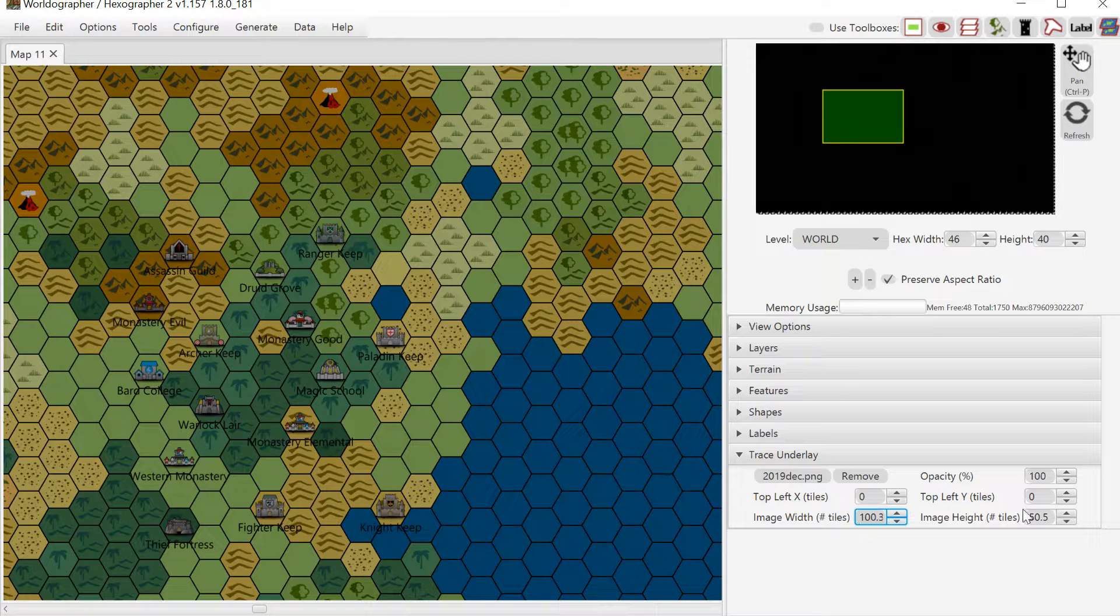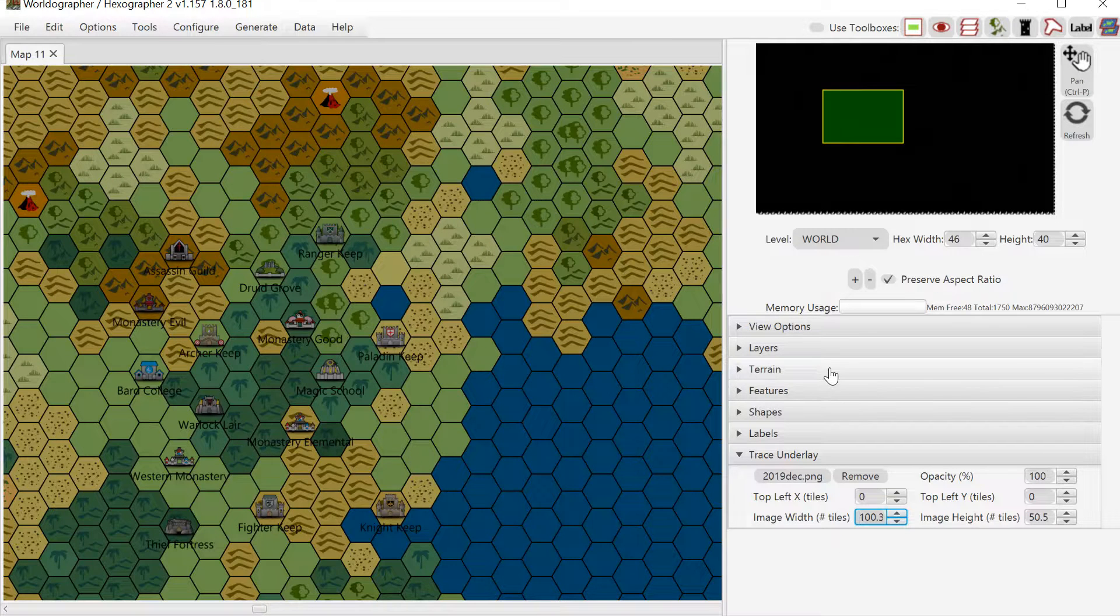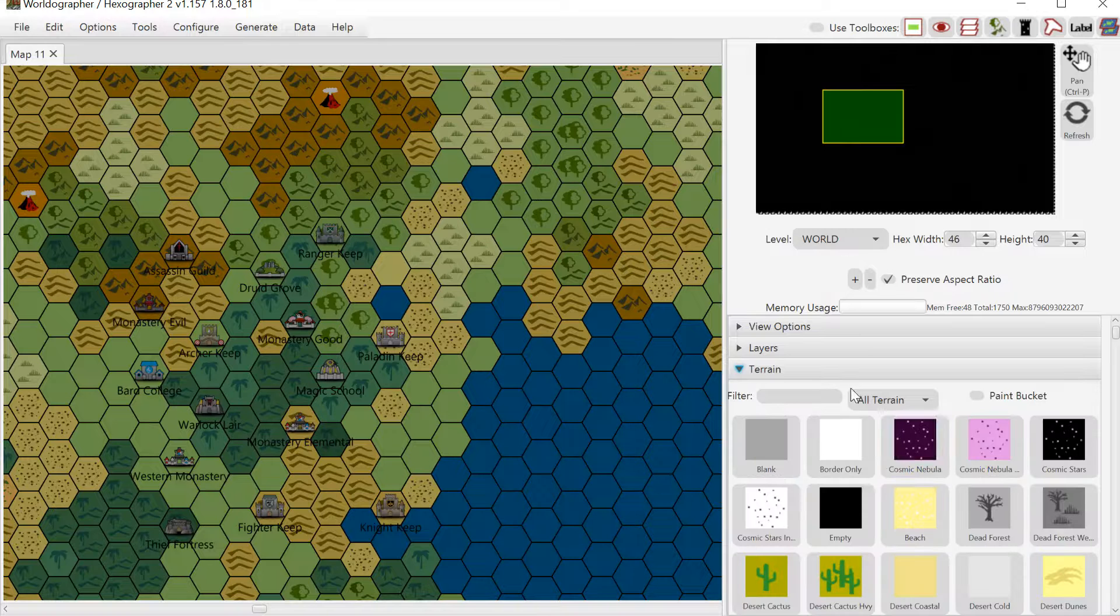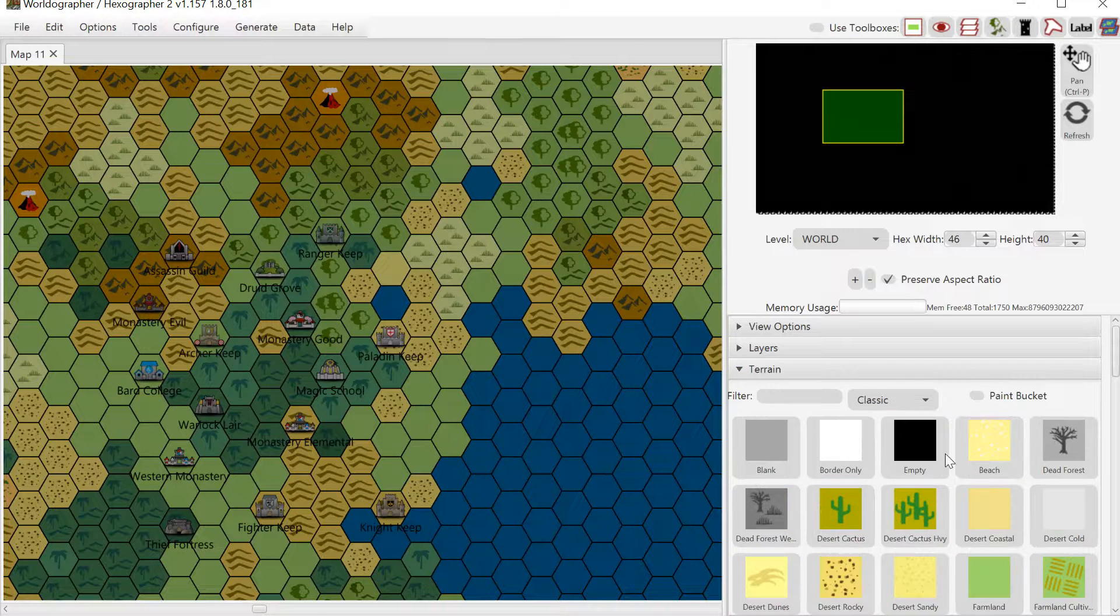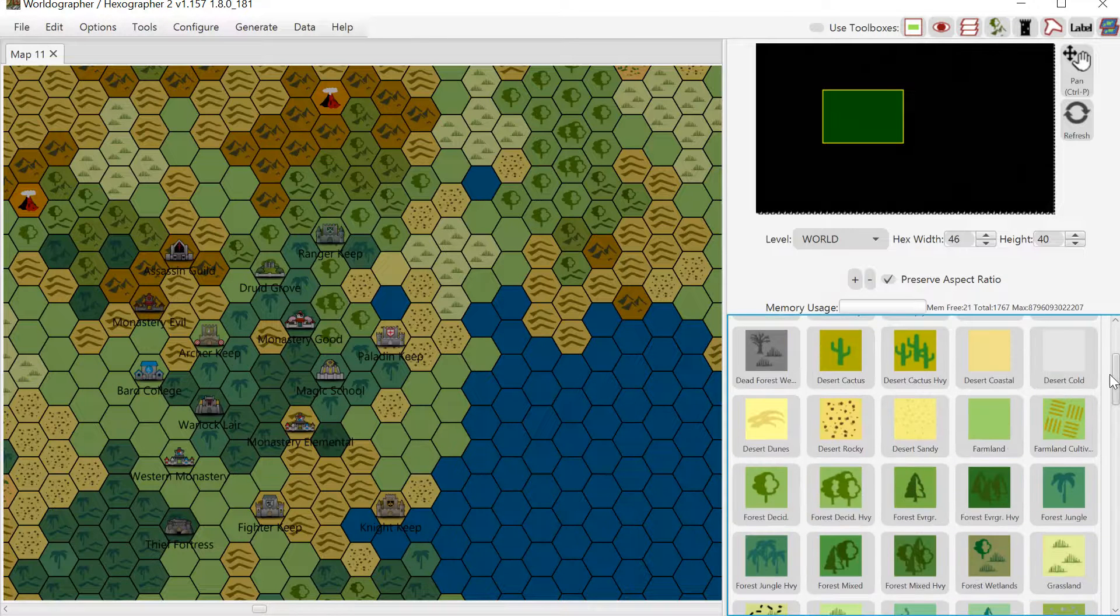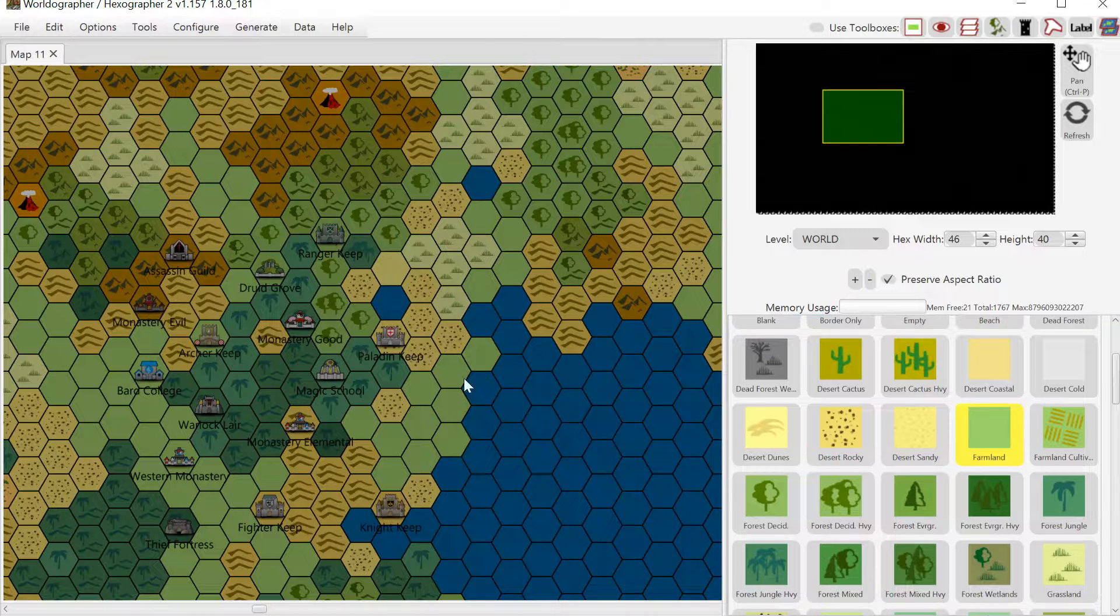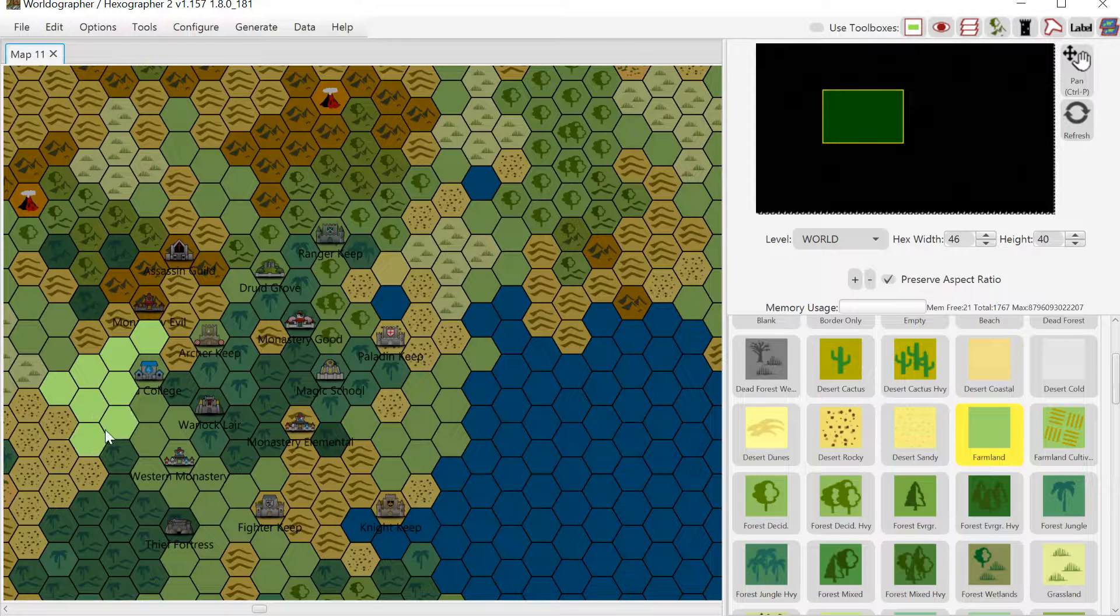So once that's all been set up properly, now I can go to the terrain drawer here. And I'm going to filter this for classic terrain so it's easier to find the types that we typically use for this type of map. And I can then just place the terrain just as I would any other map that I'm making with Worldographer.